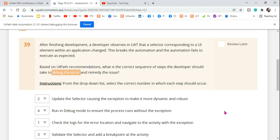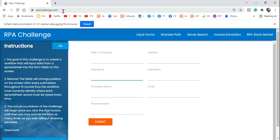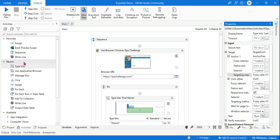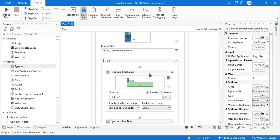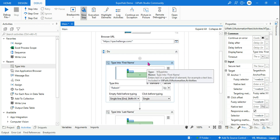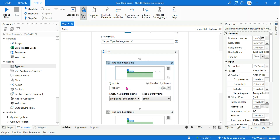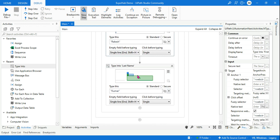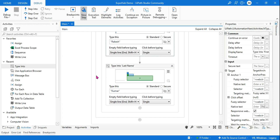Let's understand the debugging process first, then we'll come back to answer the question. To create the situation, I am using RPA challenge.com and I am trying to type the first name and last name, and I'm going to create a scenario so that it fails typing the last name. The first activity I have used is the Use Application Browser activity, and inside that I have used a Type Into activity to type the first name as Rakesh, and another Type Into activity for the last name.